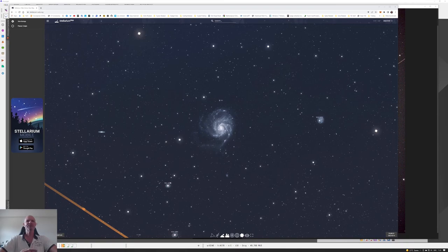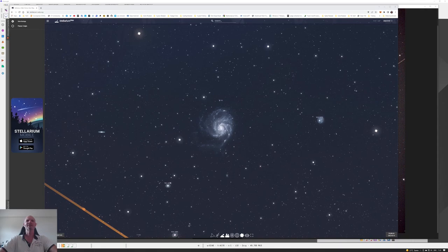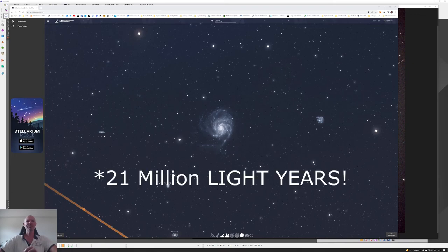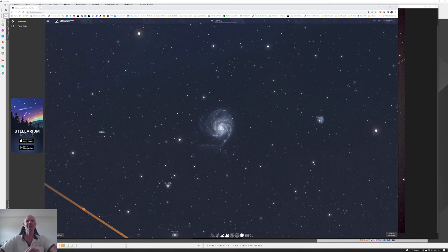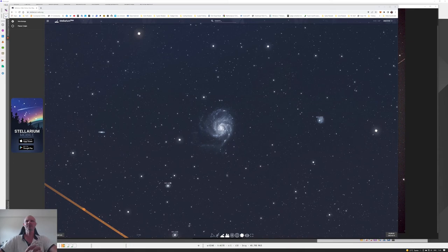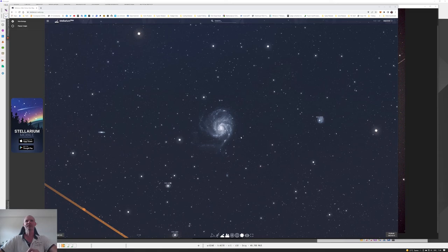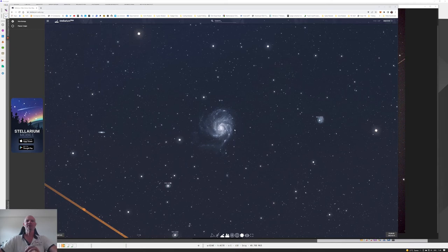Here we are on the Stellarium web. M101, the spiral galaxy, located 21 million miles away in the constellation Ursa Major. Here we can see it in the field of view, and there's a few outlier galaxies as well that we'll be able to see in some of the frames depending on how I've cropped them.